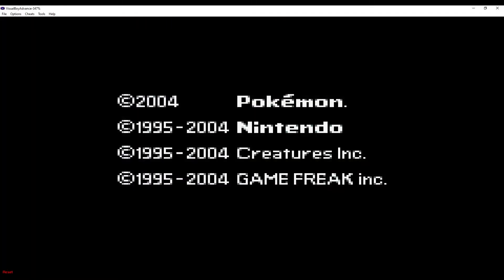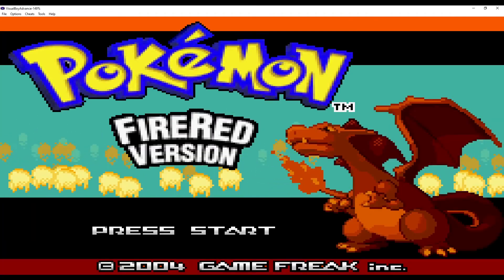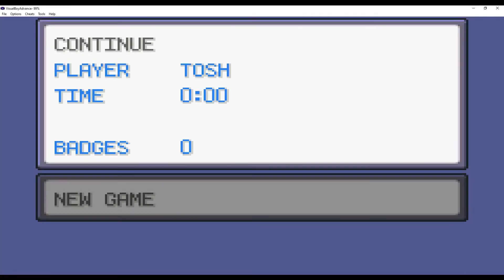And if I were to reset the game, we can see that the save file is here.